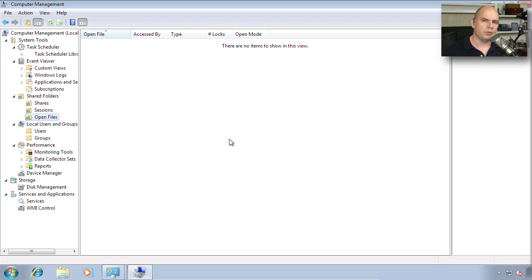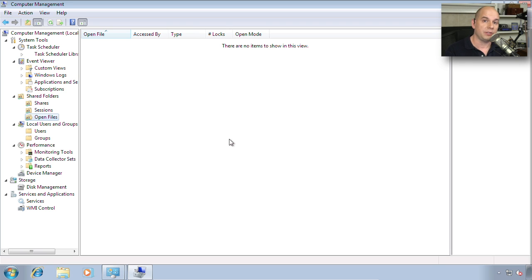That way, if you were trying to determine if you should reboot your system or apply certain patches, you can look to see if you might be interrupting somebody who's actually doing work to data in those particular shared folders.